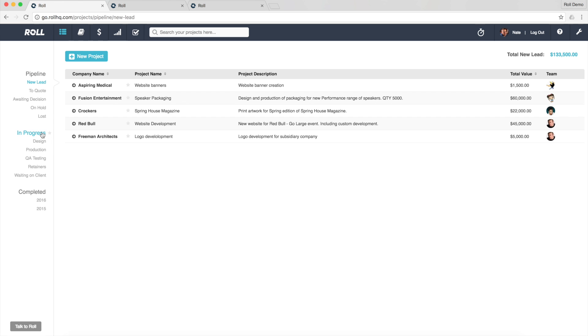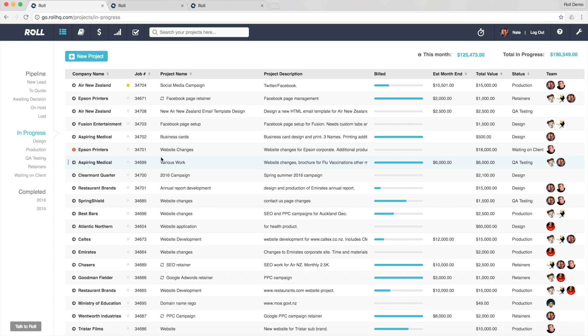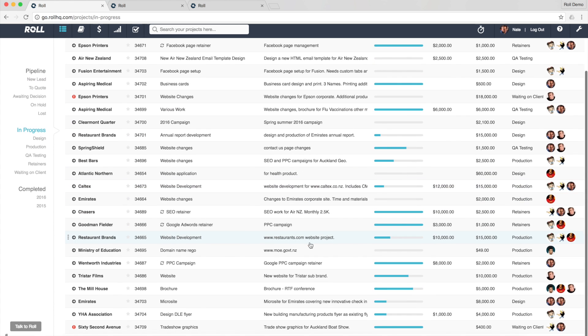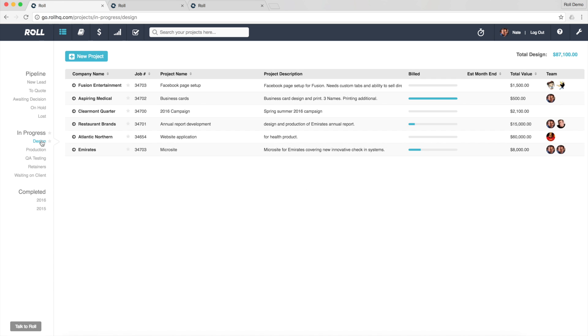The same with in progress or the work that we've got on the go right now. Instead of seeing one big full list of all the work on the go, I can drill down and say, well okay, just show me the stuff that's in design right now and there it is.